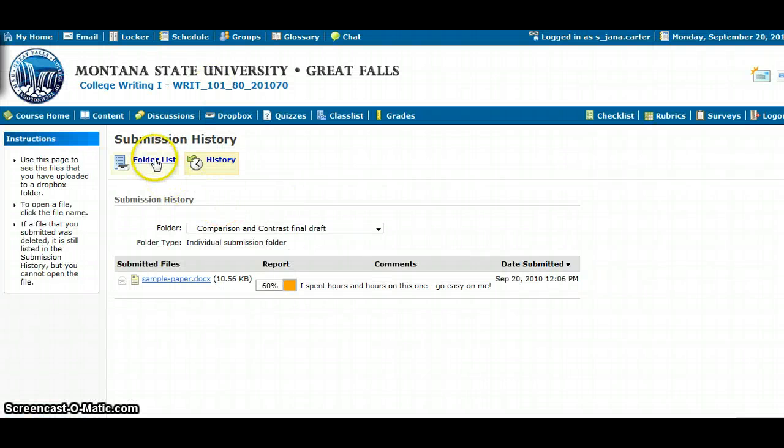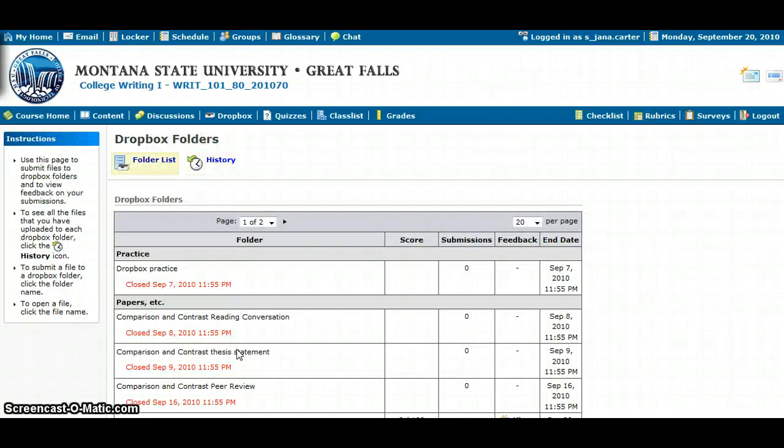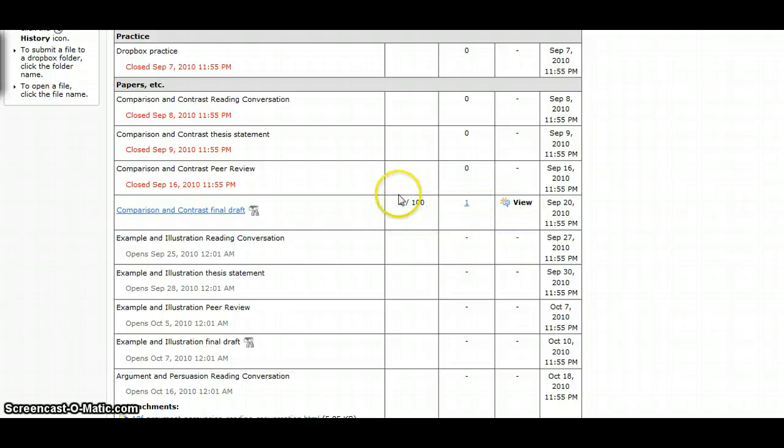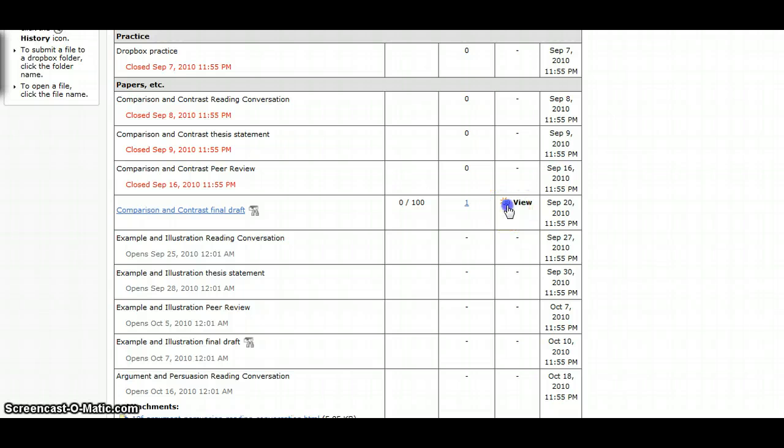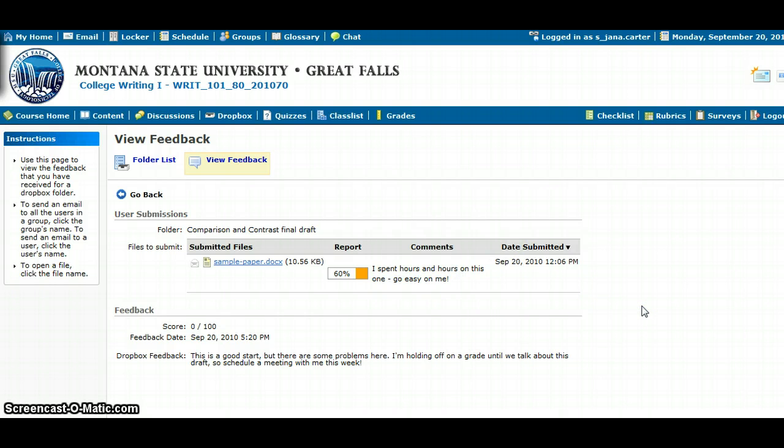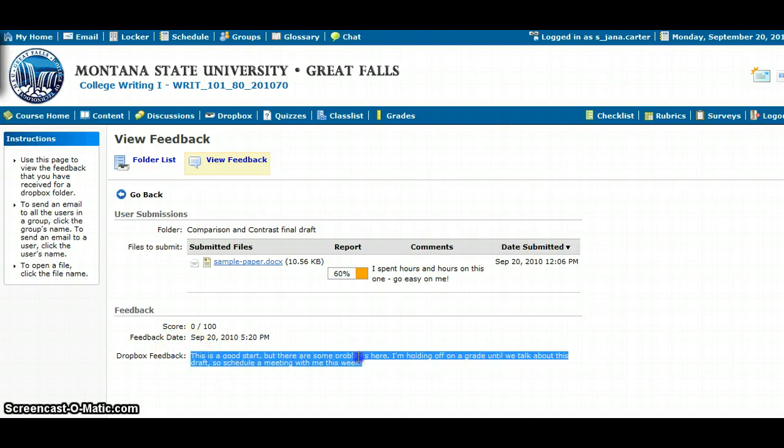Going back to the folder list, in the grid, I mentioned that there was some other feedback available in addition to this numerical score. I'm going to click on this view feedback icon, and it's going to give me some information about my paper, some additional information, when the instructor put that feedback in, and then what the instructor wanted me to do.